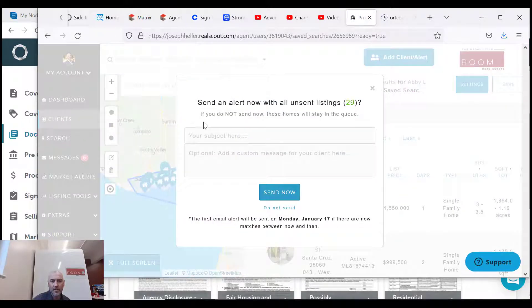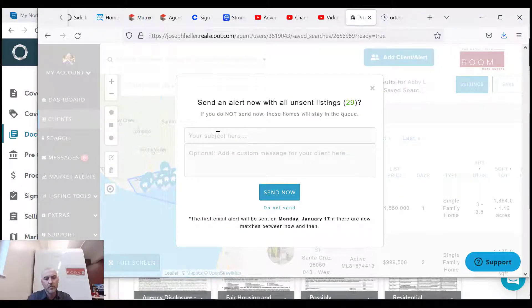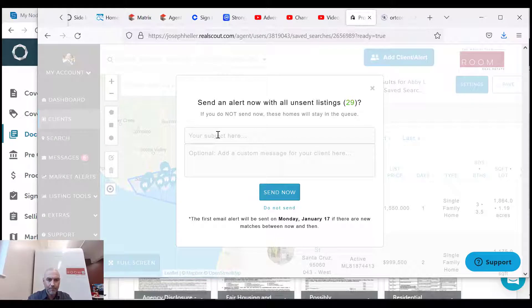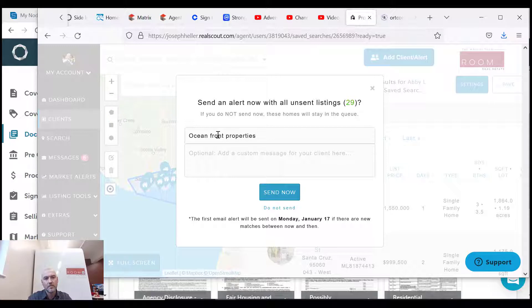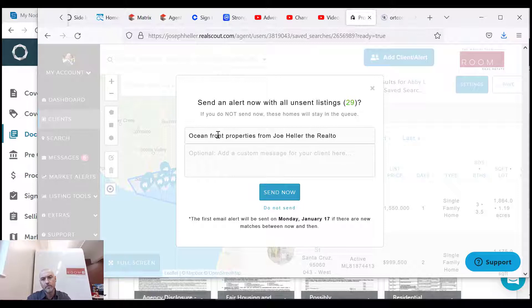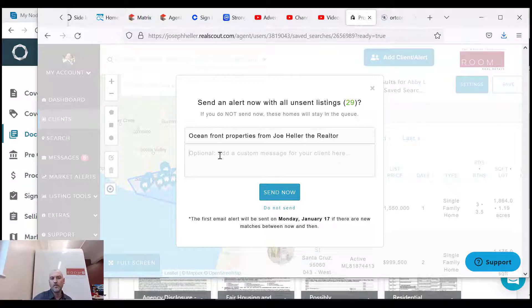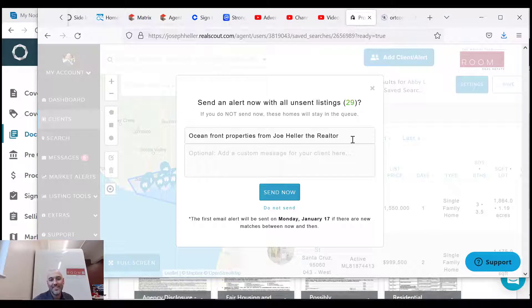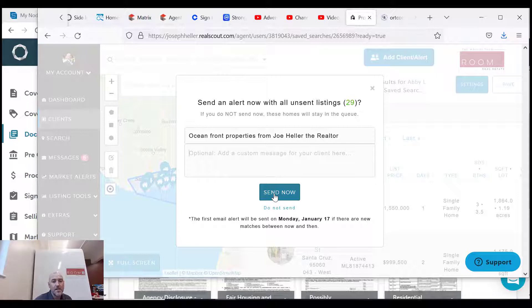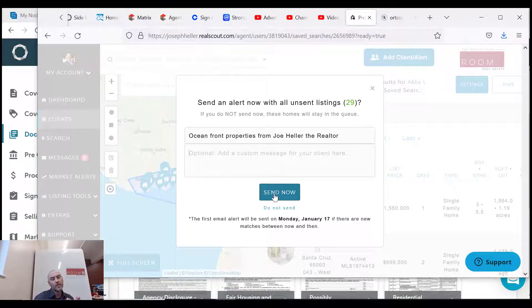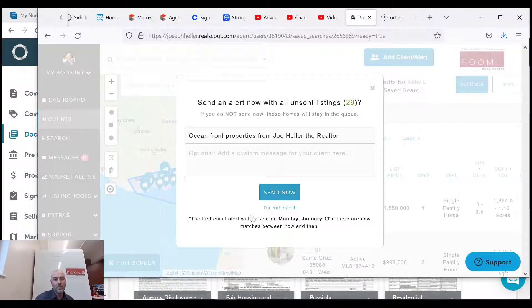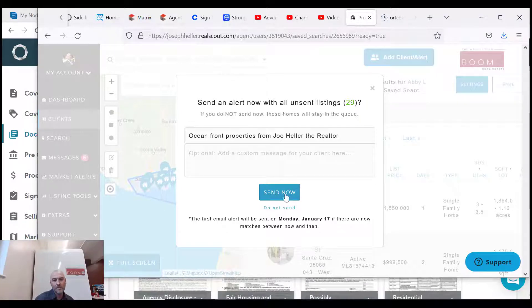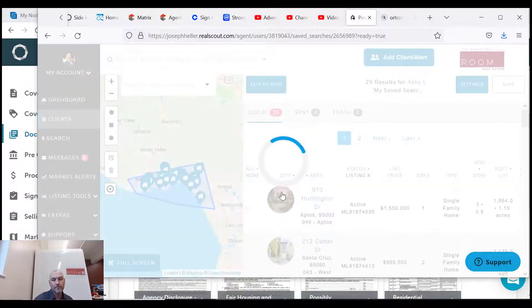So you can see I've saved that, and you just want to put something in here. So I'll say oceanfront properties from Joe Heller the realtor. Okay, glad I took that typing class in high school. And check it out, so you're gonna do that and you could add something custom. And you can send this now. So if I click send now, it's sending it out now. But remember we set up Friday, Saturday - those are going out. If you don't hit send now, the next one is gonna go out on Monday. But we'll go ahead and hit send now.